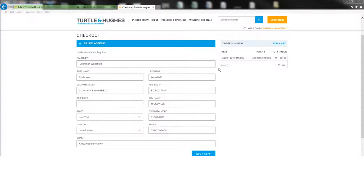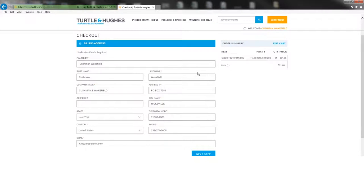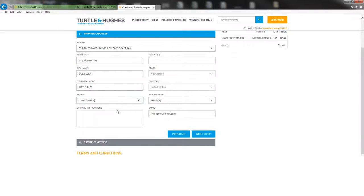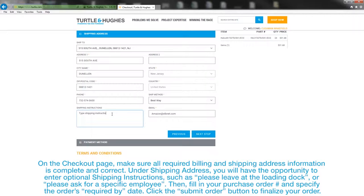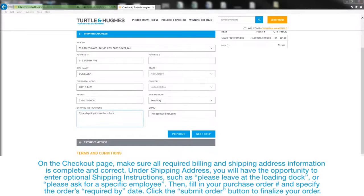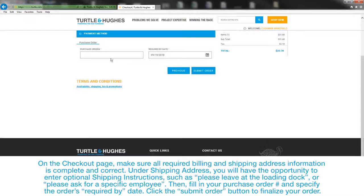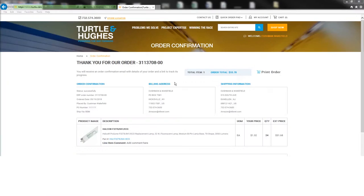On the Checkout page, make sure all required billing and shipping address information is complete and correct. Under Shipping Address, you will have the opportunity to enter optional shipping instructions, such as, please leave at the loading dock, or please ask for a specific employee. Then, fill in your purchase order number and specify the order's required by date. Click the Submit Order button to finalize your order.